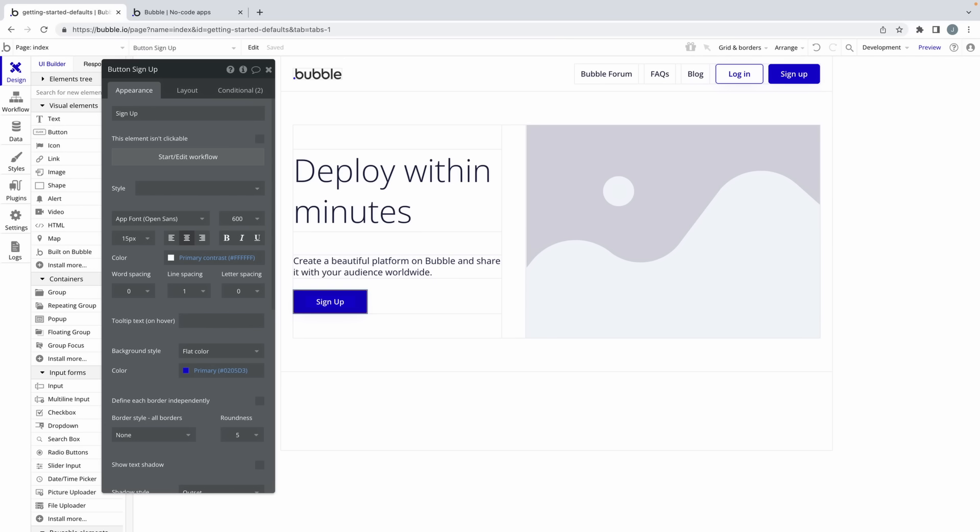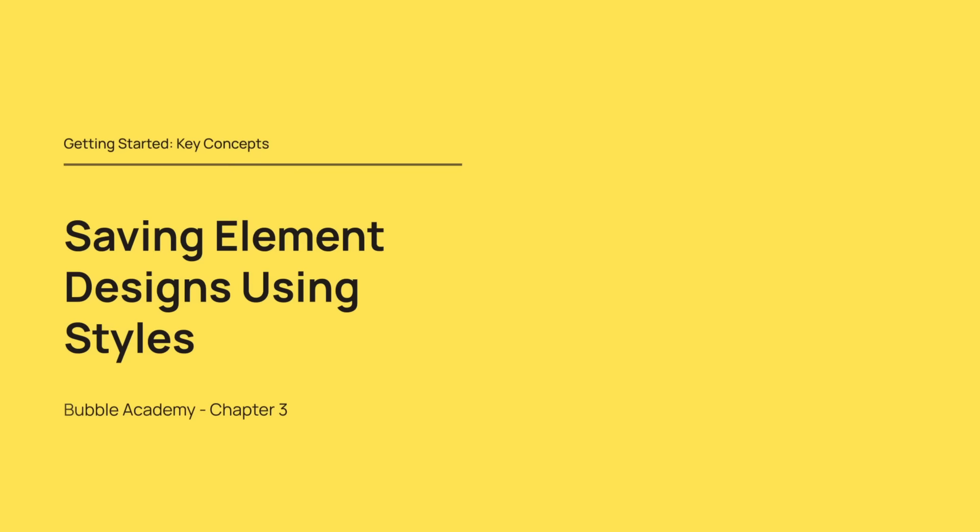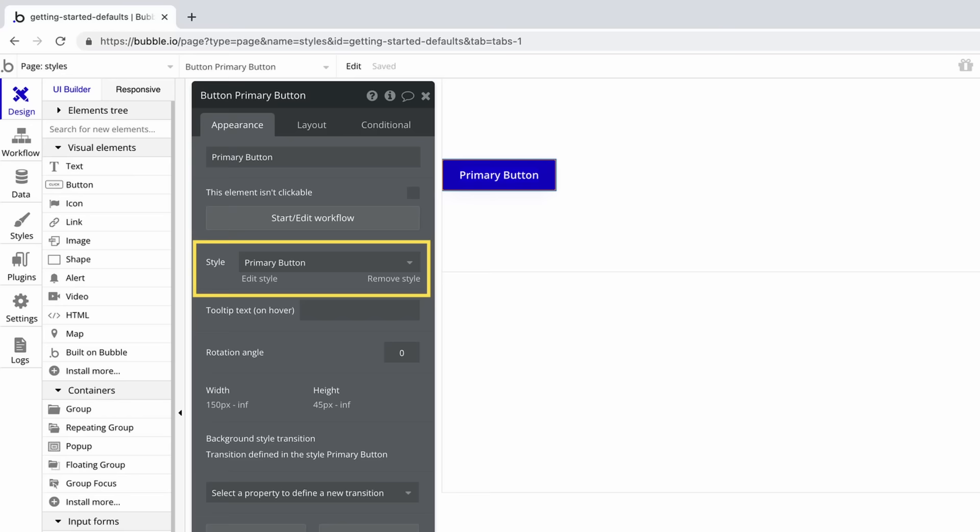To recap, the Property Editor is one of the most important windows in Bubble because it controls the individual properties of what you have selected. Alright, next let's learn all about styles.